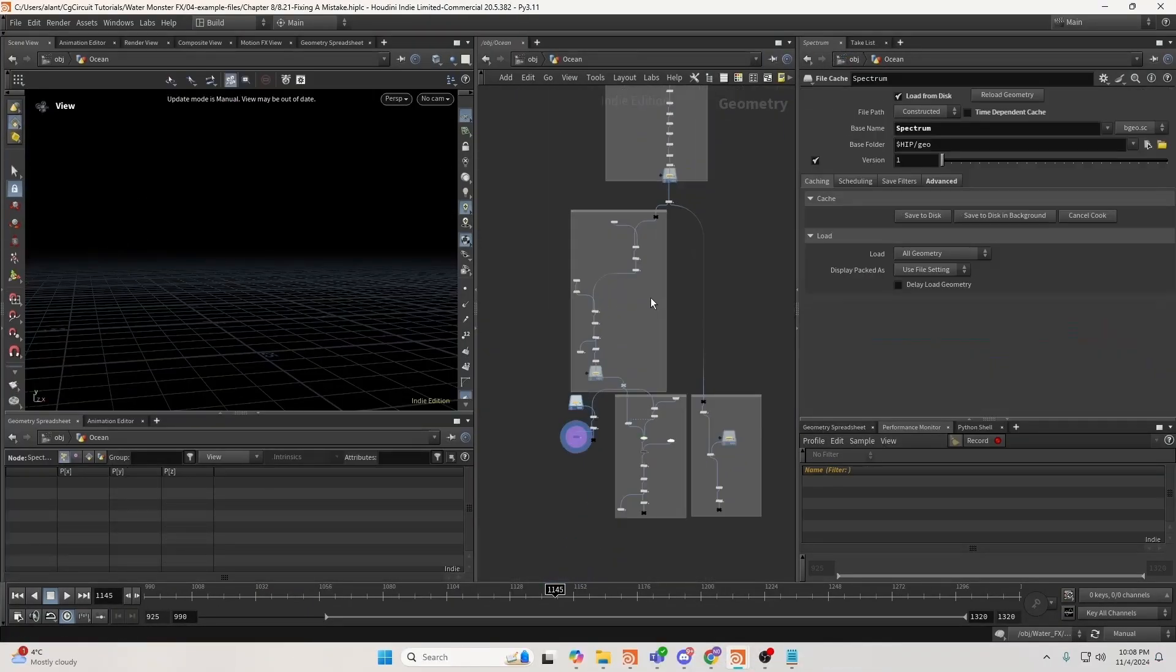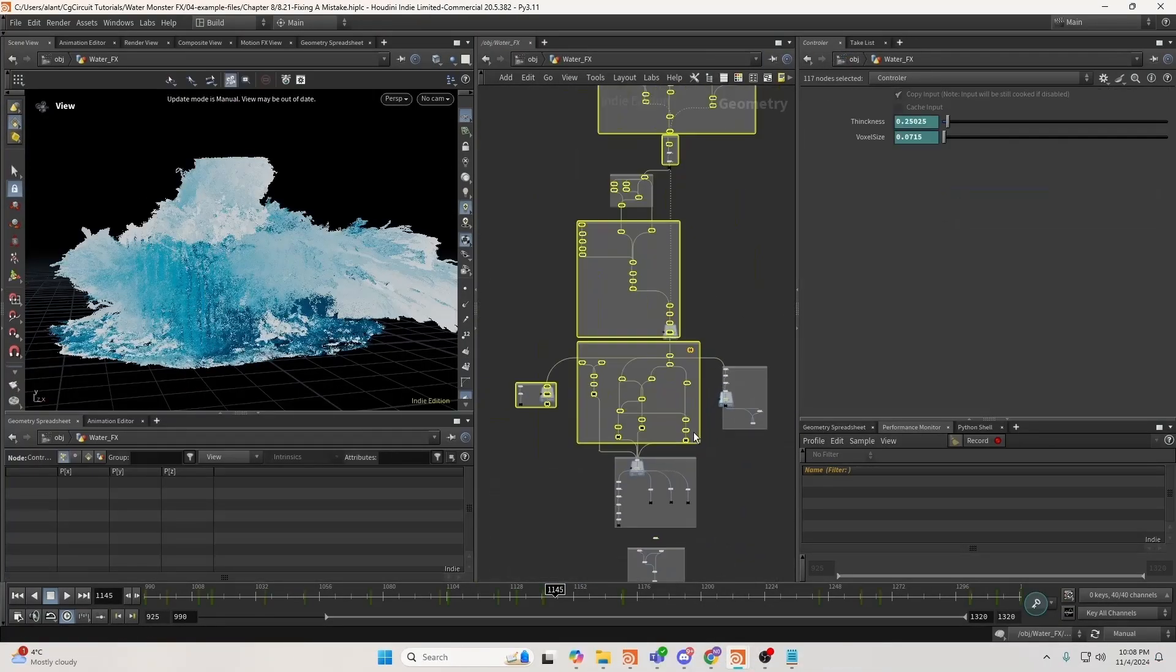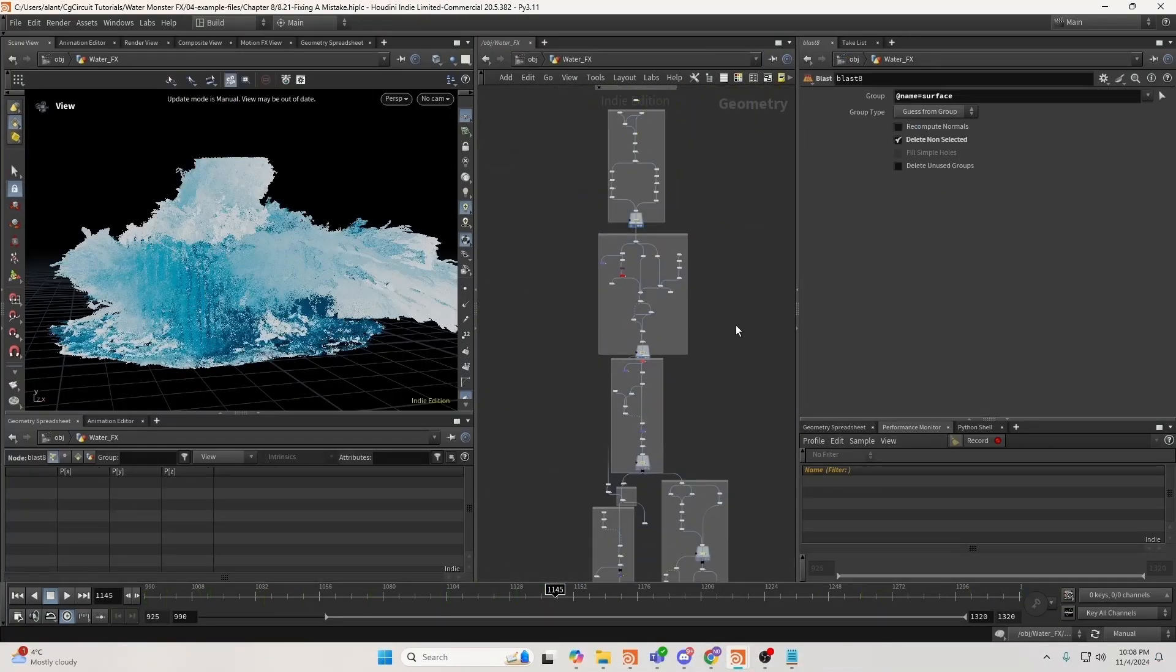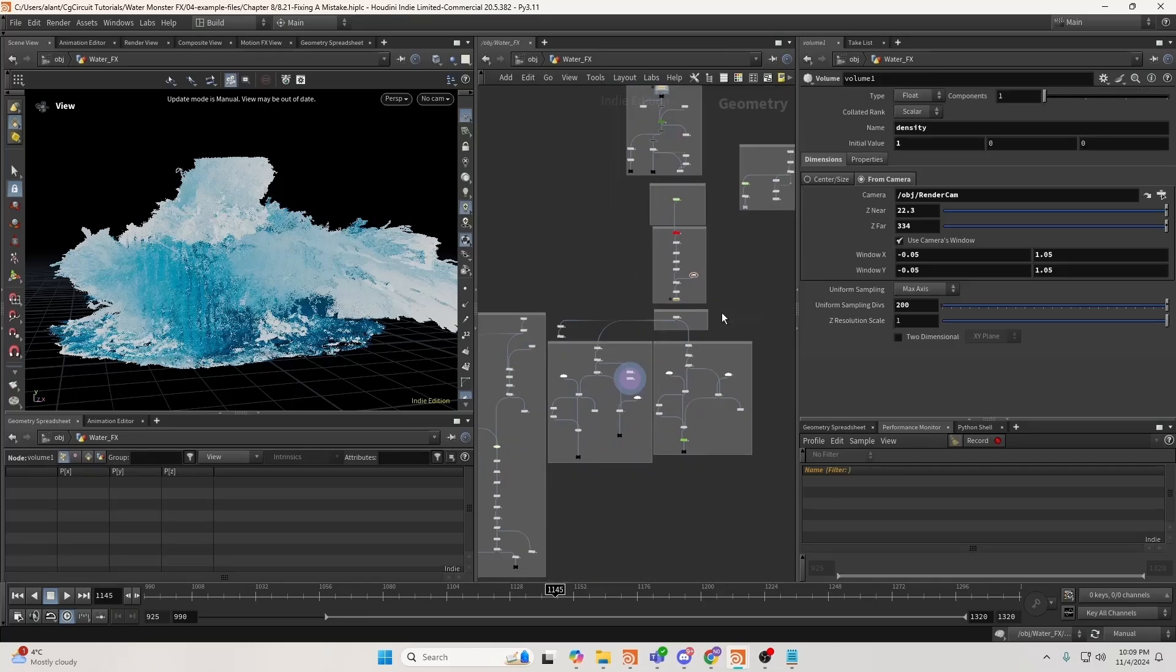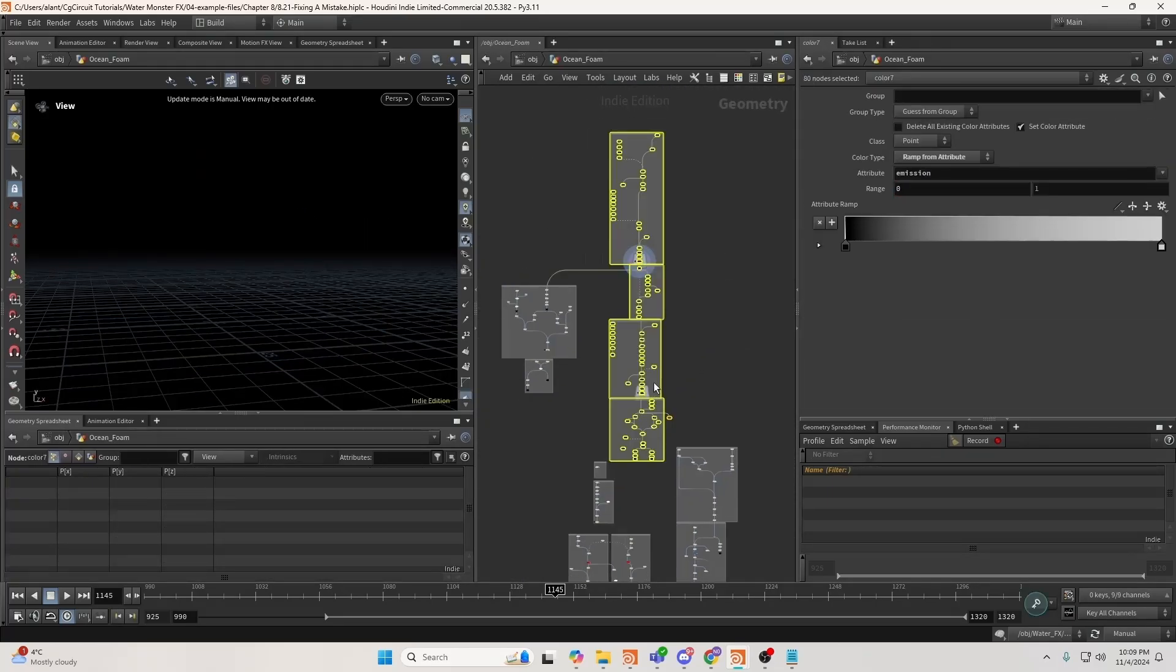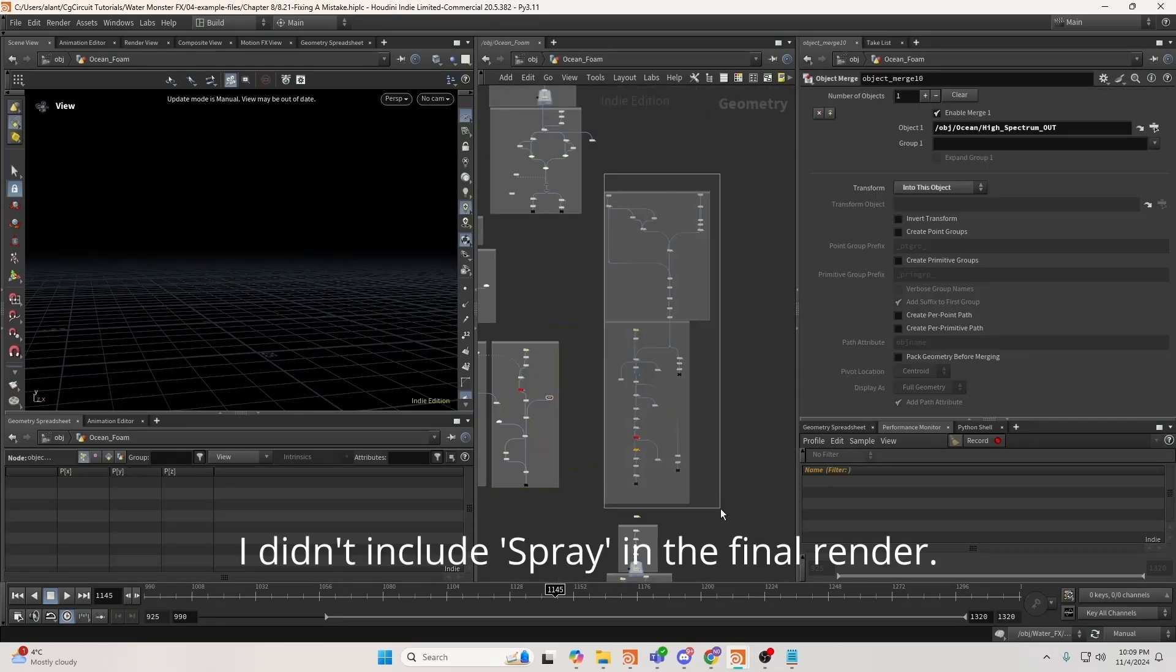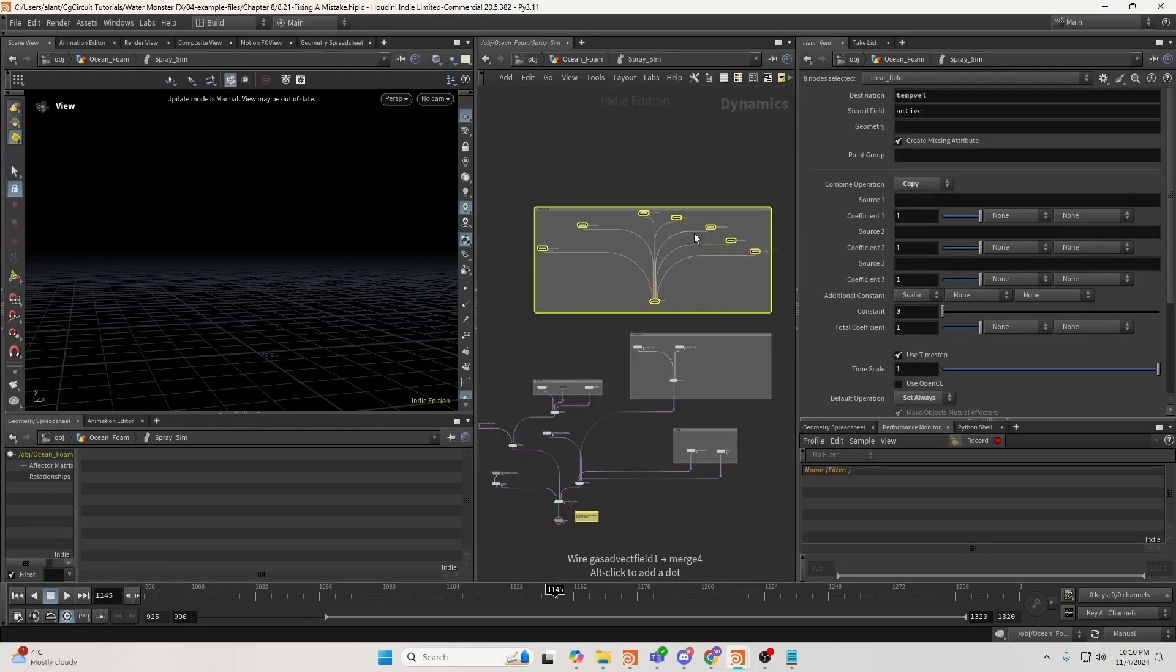By the end of this course, you will have mastered the ability to simulate and control fluids, understand how to manage complex simulations effectively, and be able to create breathtaking visual effects for cinematic shots.